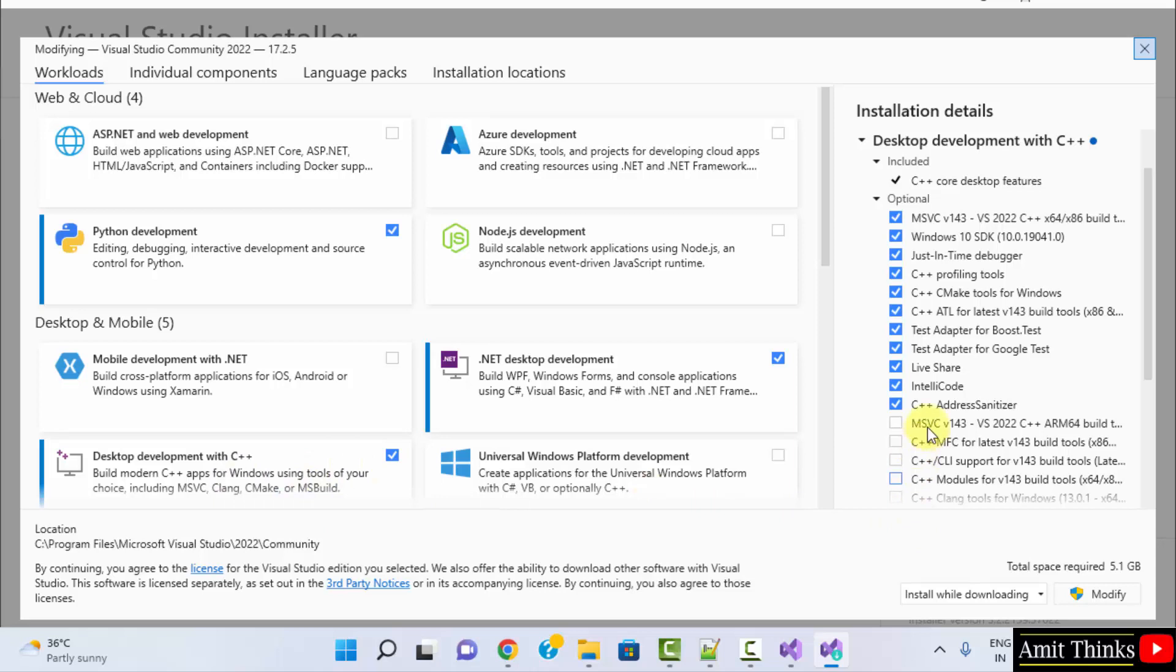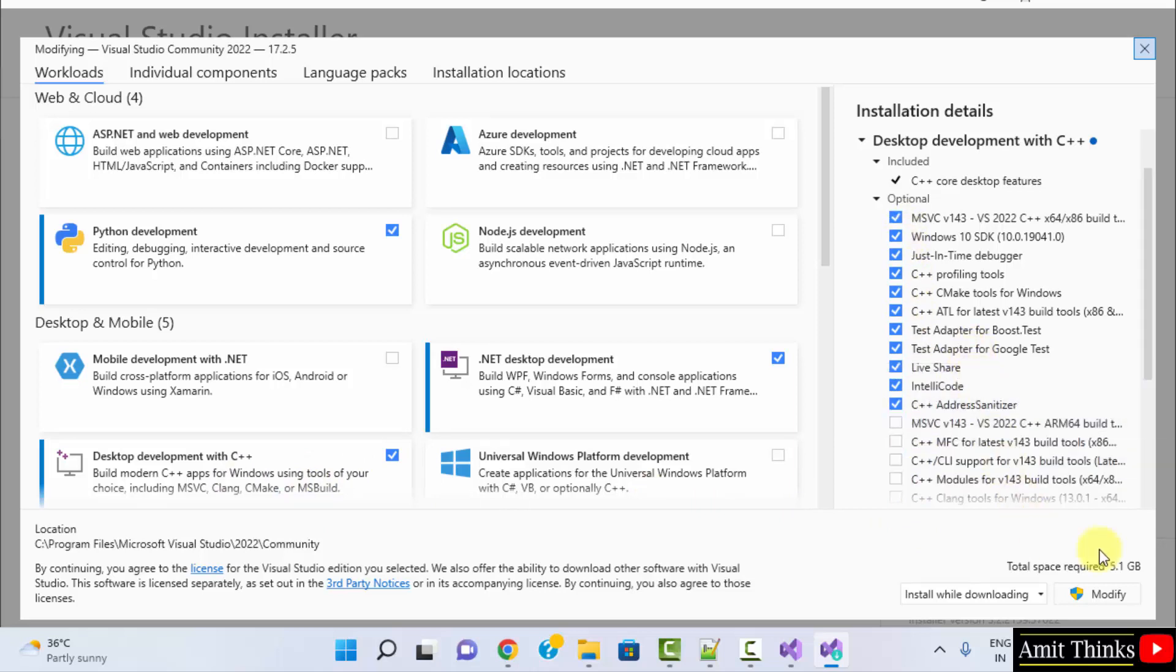It will install the following software and components for C++. Click on Modify here. It will take 5.1 GB more. Click on Modify.